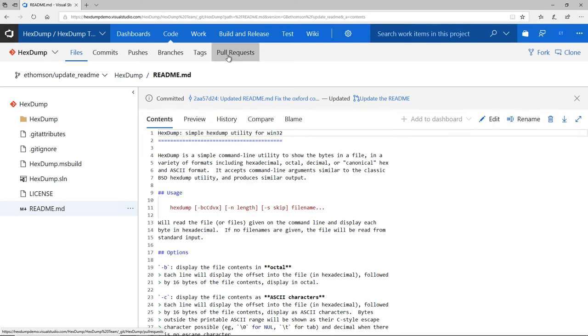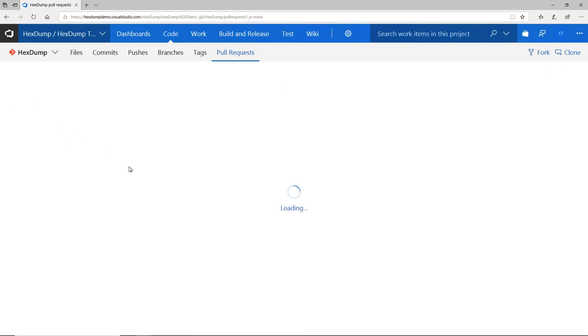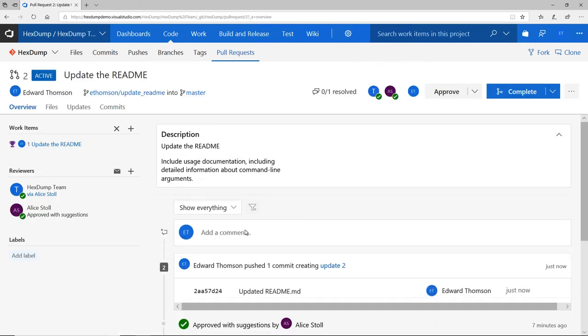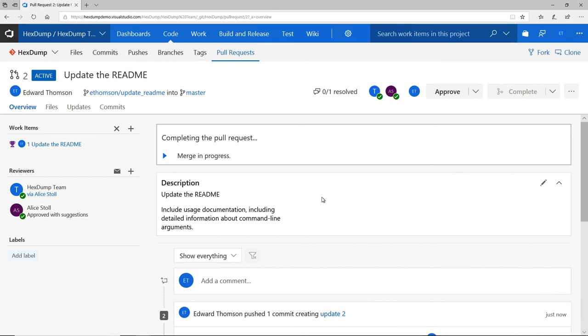Finally, I can navigate back to my pull request and complete it. Once I do complete the pull request, then my two commits are merged into the master branch, where they'll be available in the repository.